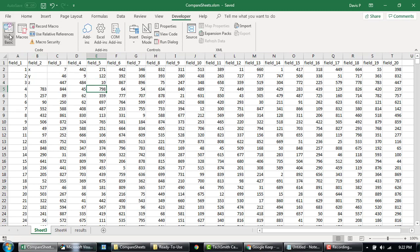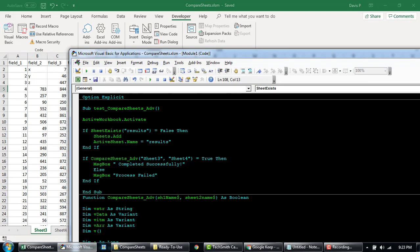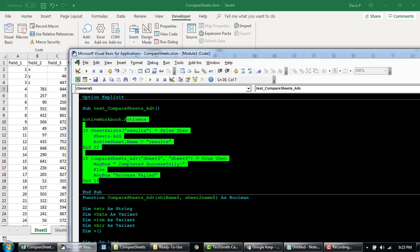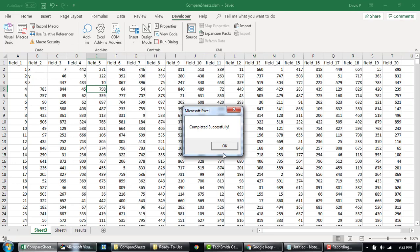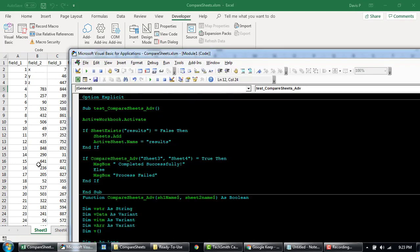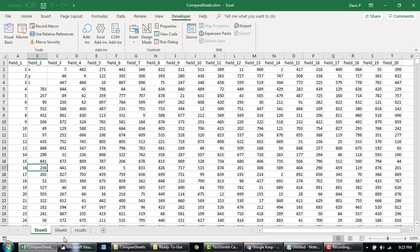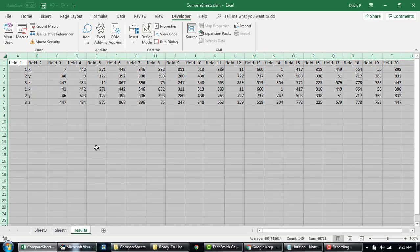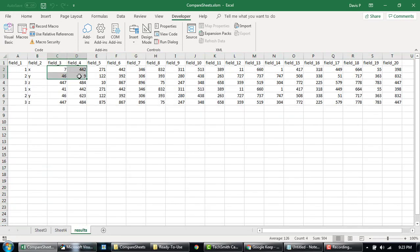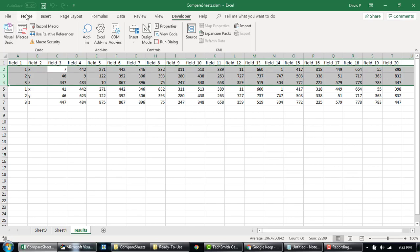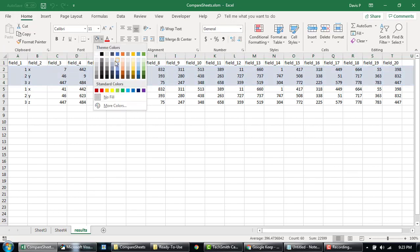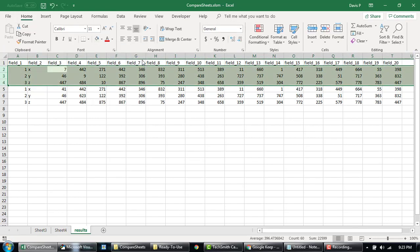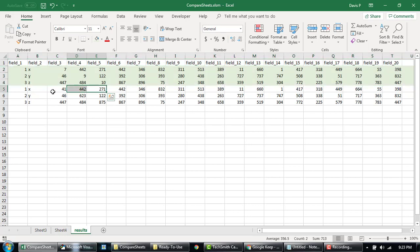So now coming back to the code, I'm gonna select anywhere within this particular sub procedure and then click on run. So it says completed successfully. It's like really really fast. So here as you can see this is 7, 9 and 10 that from the first sheet, it is highlighted that these are the rows that are different as compared to the second sheet. And then this is the result from the second sheet.